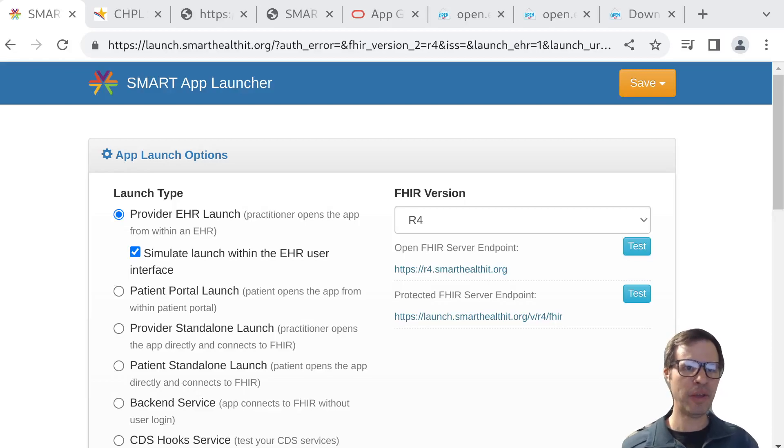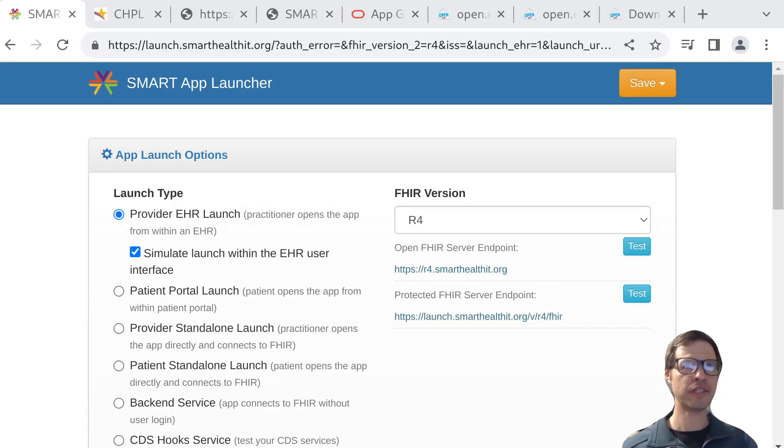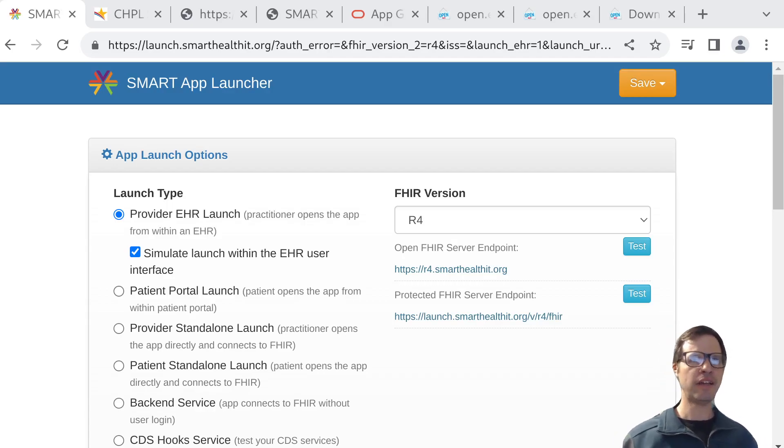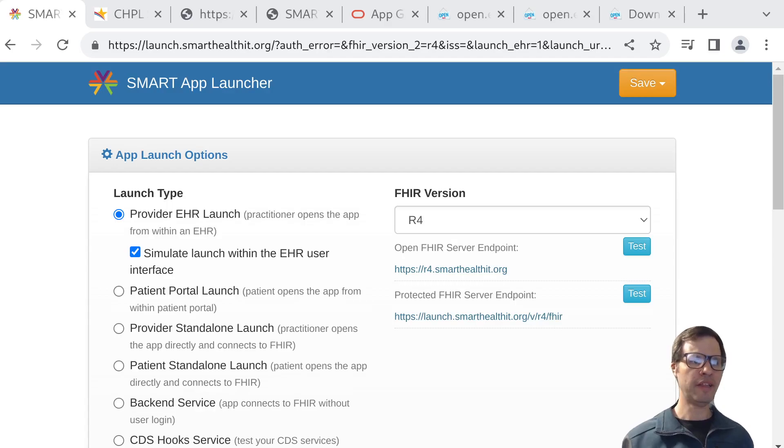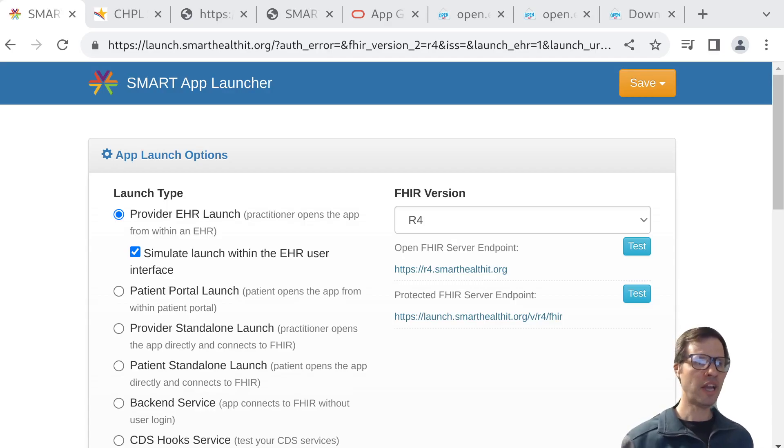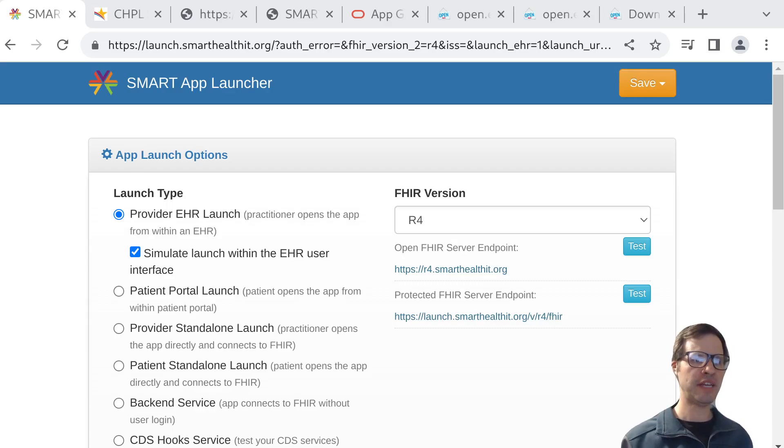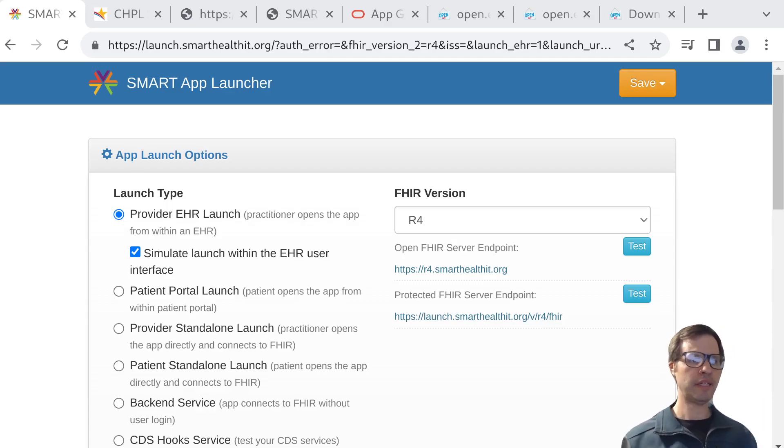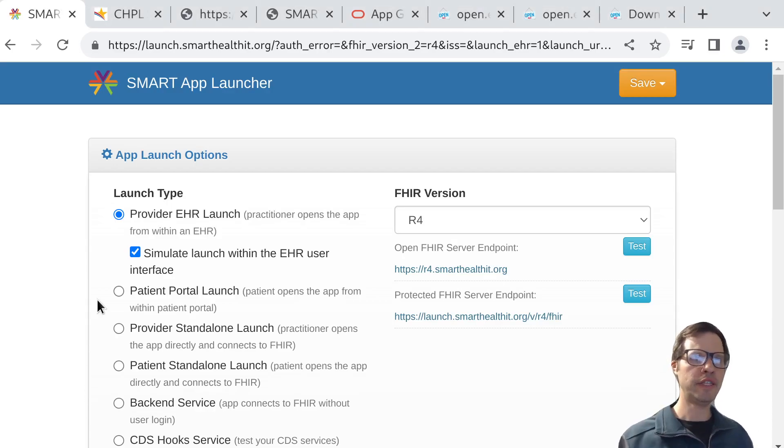This is Josh Mandel with a quick introduction to the way that SMART on FHIR applications land inside of EHR systems, the way that clinicians might see them at the point of care. A lot of my content has been focused on patient access - how individuals can connect apps to their own records. But today we're going to take a look at the clinician-facing side of the equation.